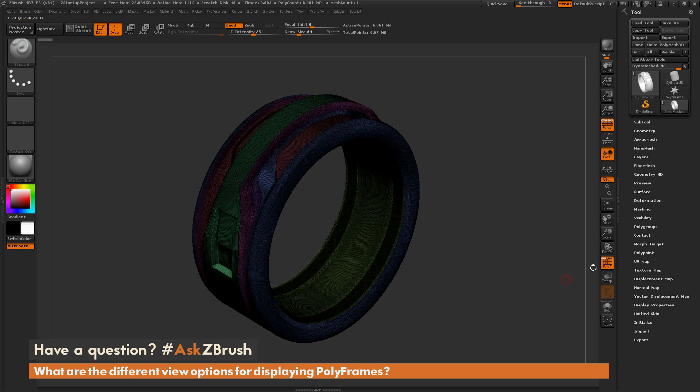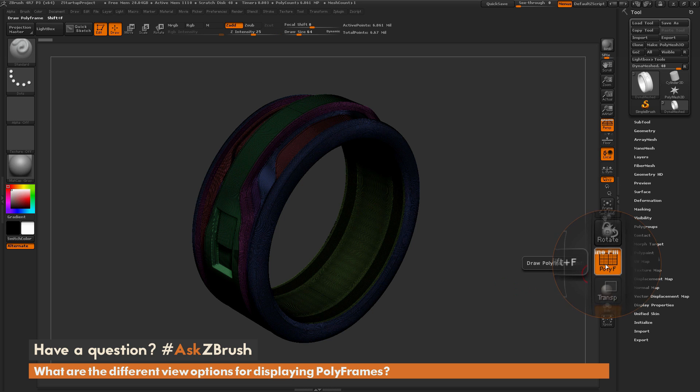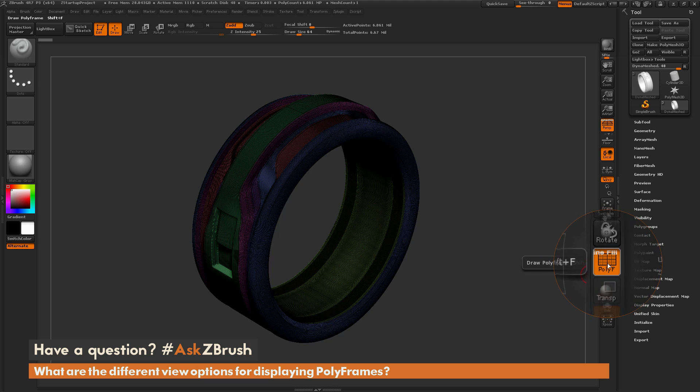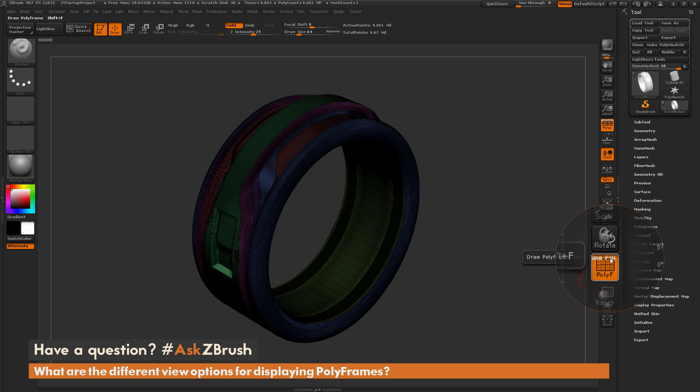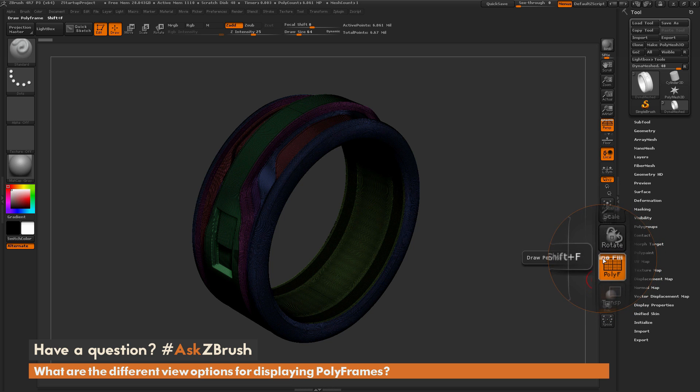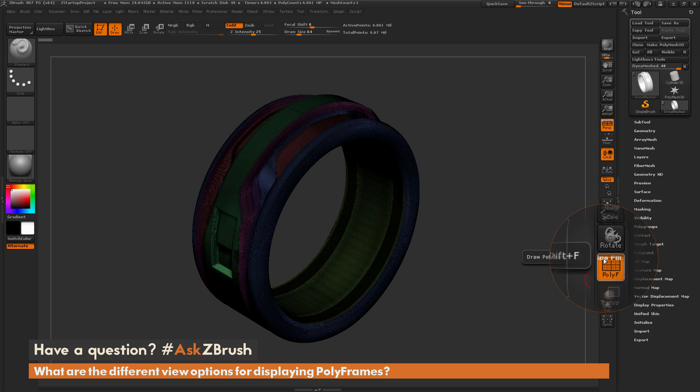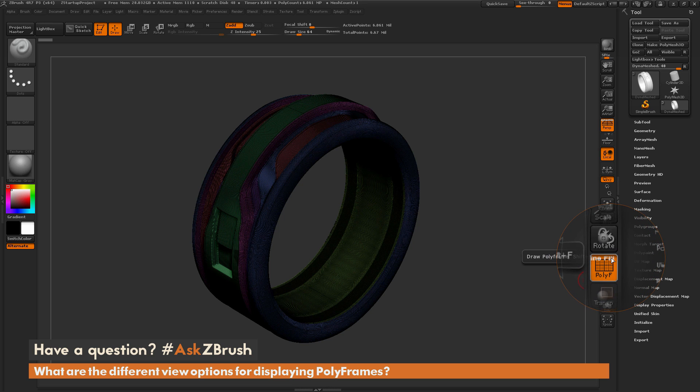So if we hover over this polyframe button over here, and we just hit Shift-M here to magnify this, you'll see at the top of the polyframe button there are two words. So this first word is line, and the second one is fill.